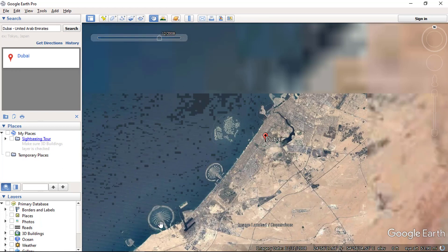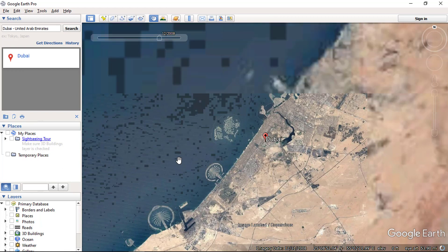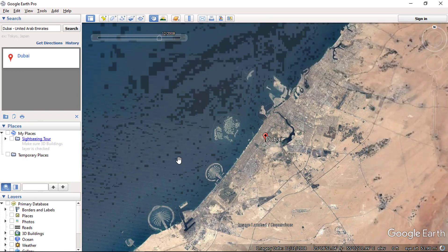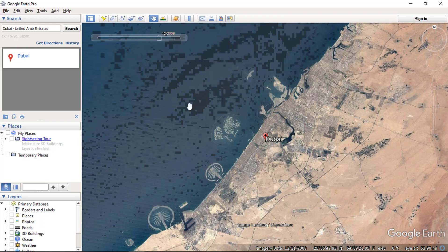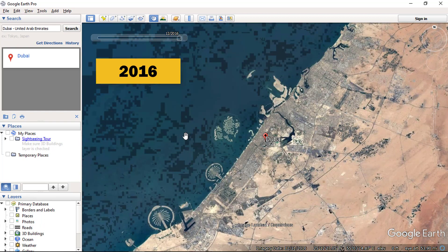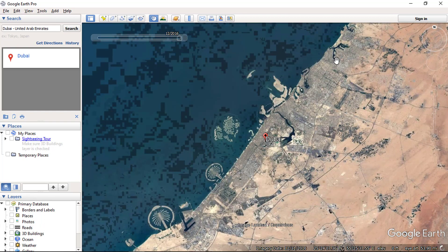In 2008, the complete islands are visible. So you can clearly see the changes of an area over time using this tool.